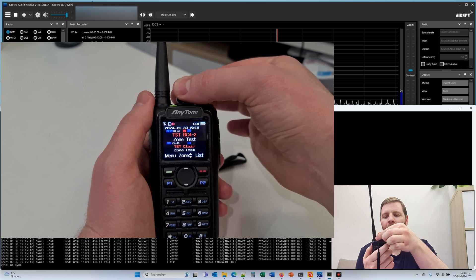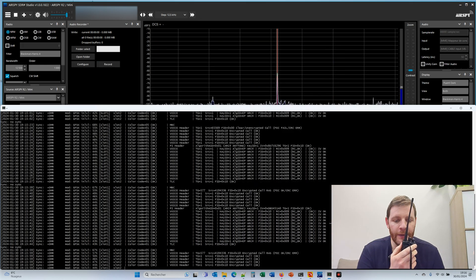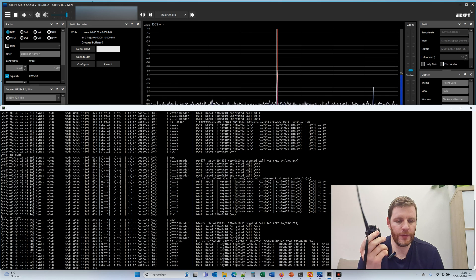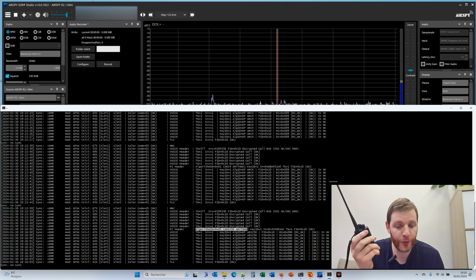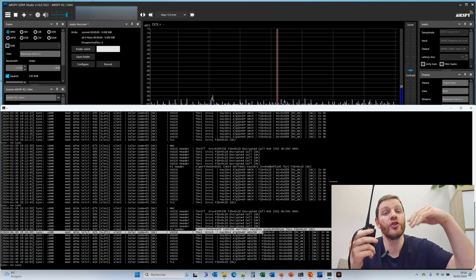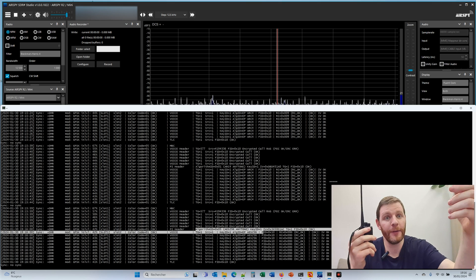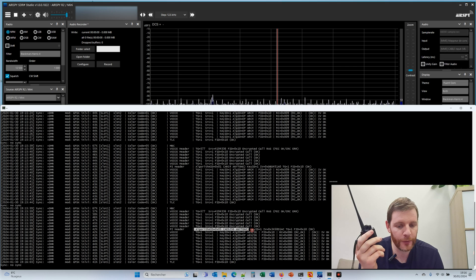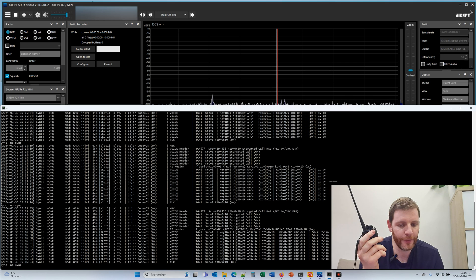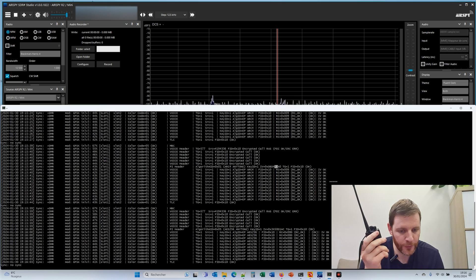Now let's switch to AES mode. Test in AES mode encryption. Let's analyze the PI header here. The PI header is the first DMR frame sent with the IV, just after the voice header and just before the first voice super frame. The algorithm ID is 0x05 — this is the Anytone encryption, AES 256-bit. And as we can see, the IV here is different from the previous one.